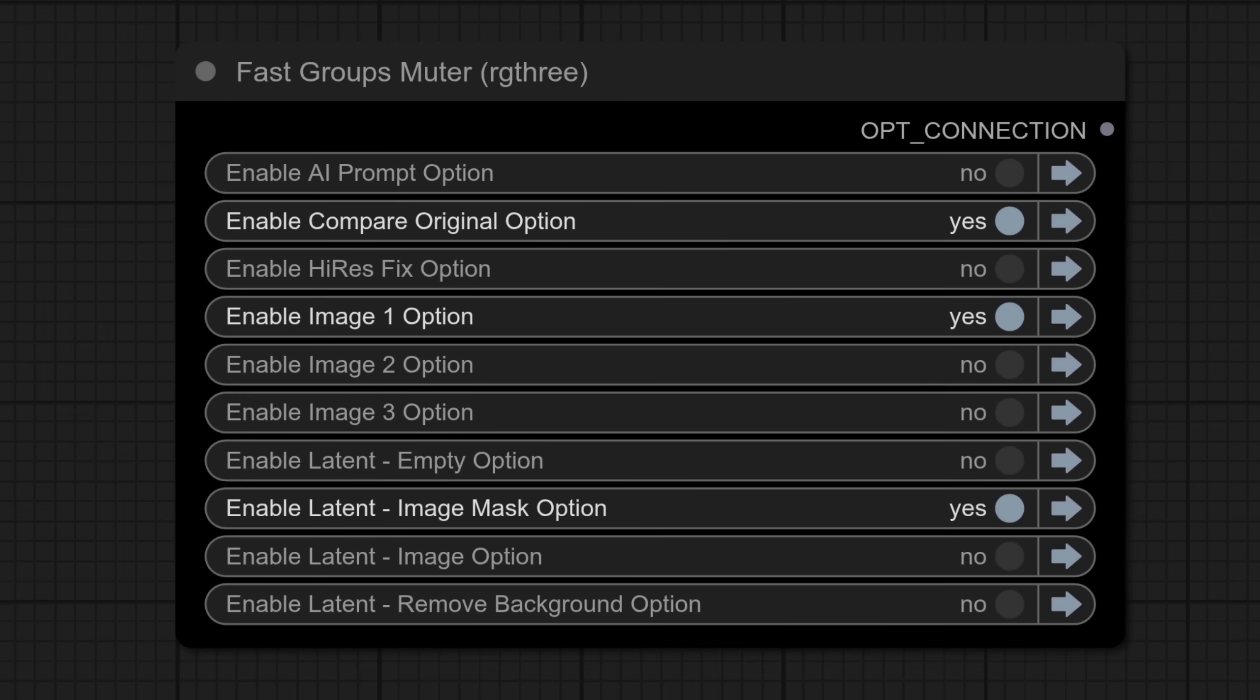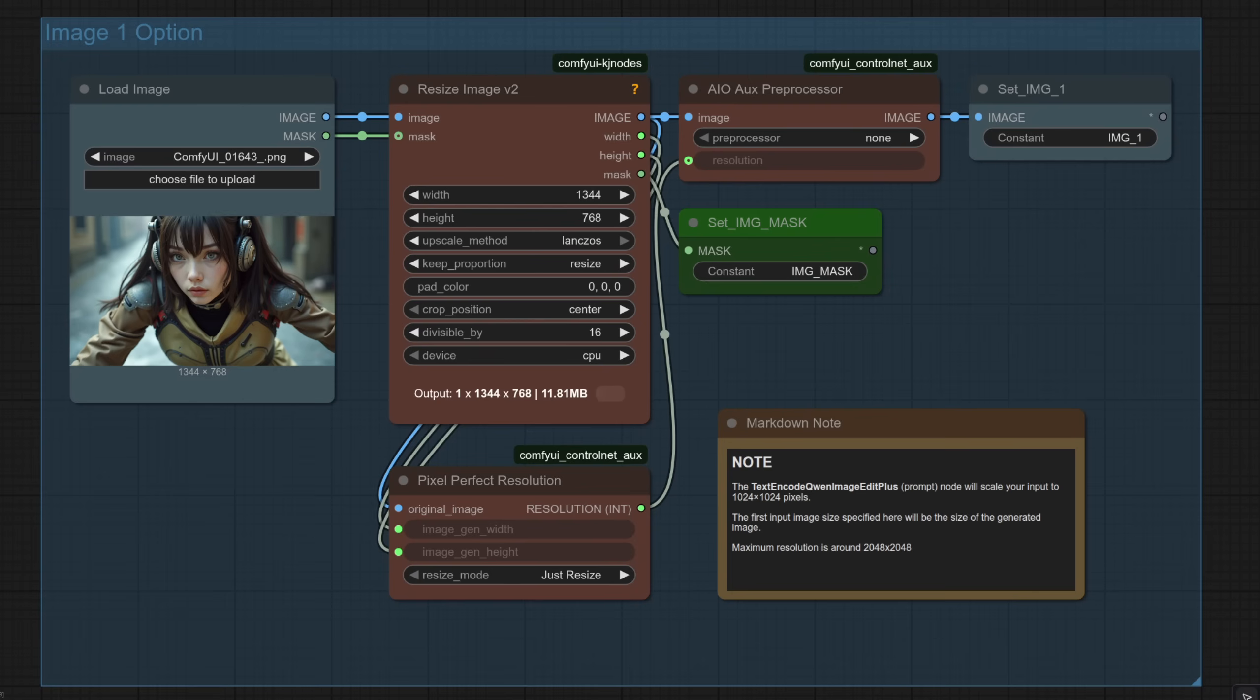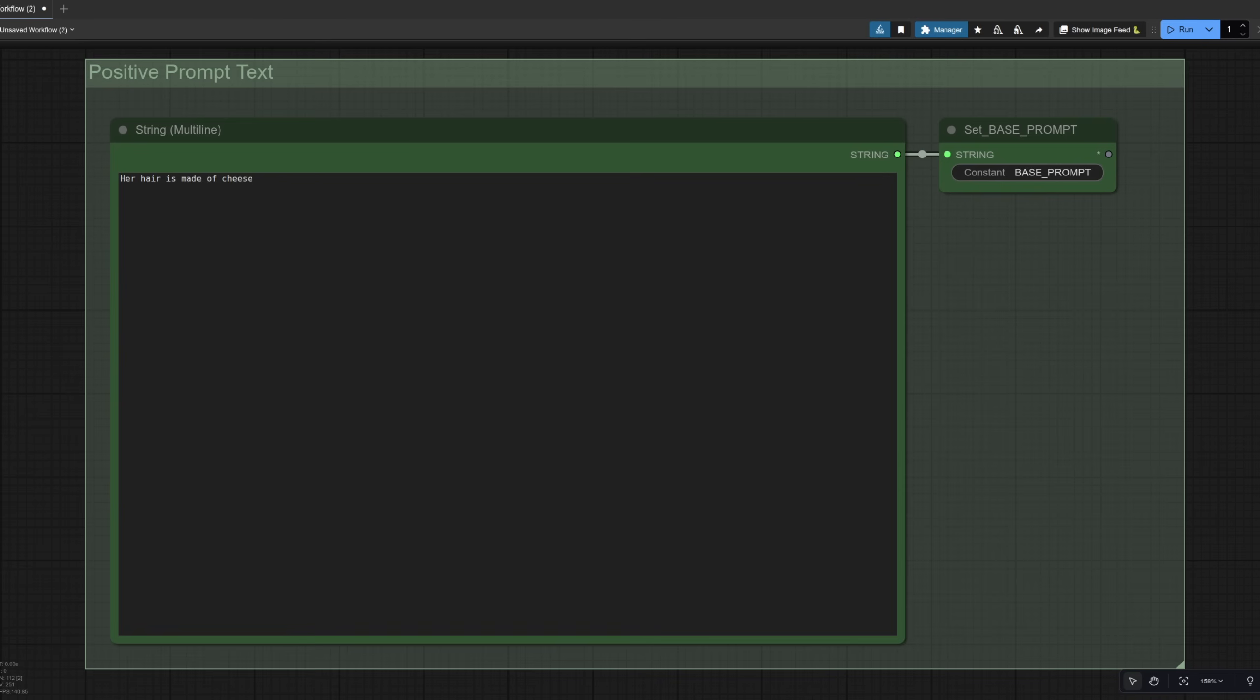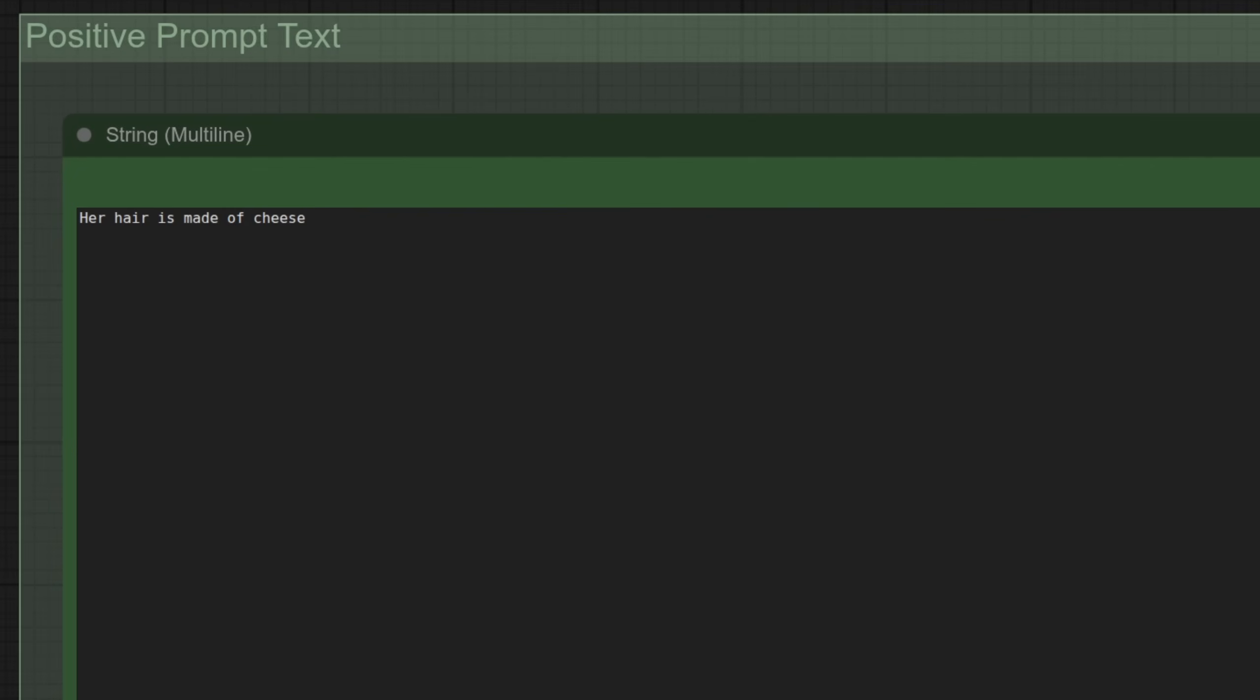I guess masking and all those latent options is a good thing to look at next. Taking a look at image one then and you can see I'm passing the mask through and also setting the image mask there in that new node. This is the image I'm passing in and I'm going to change her hair into some cheese. This is the prompt I'm using to do that. Her hair is made of cheese. Fairly simple and straightforward.